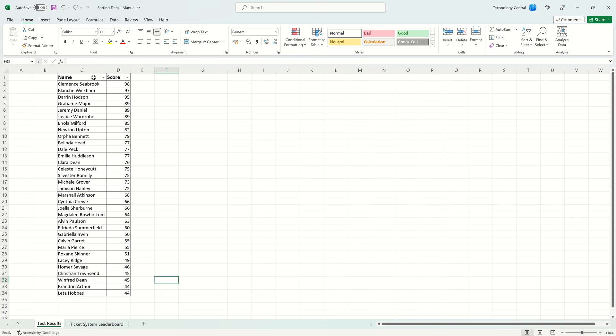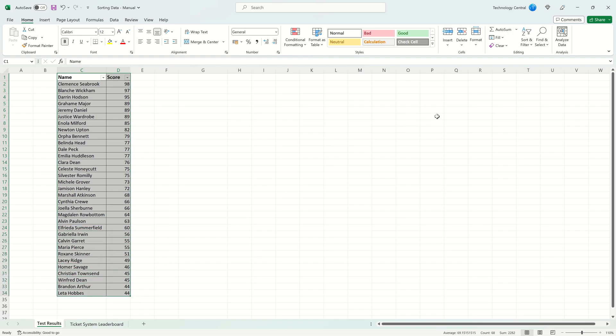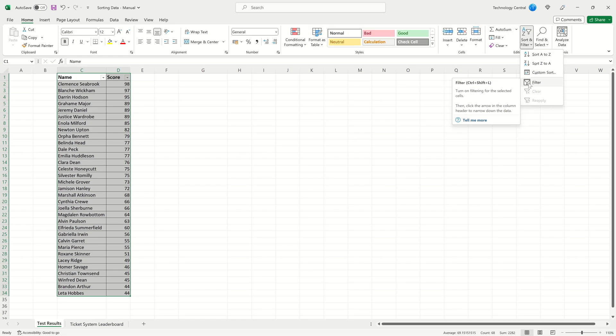To remove the drop down arrows select all of your data. Come to Sort and Filter and then click Filter and this will remove the filter from your table of data.